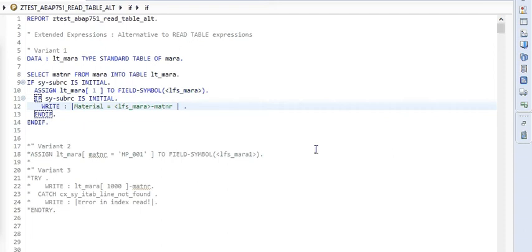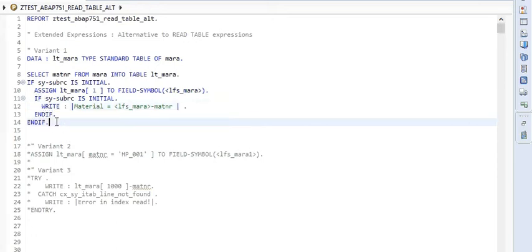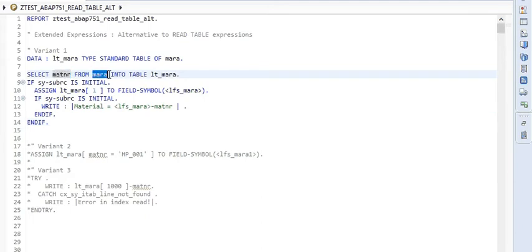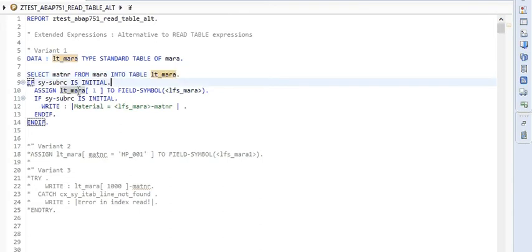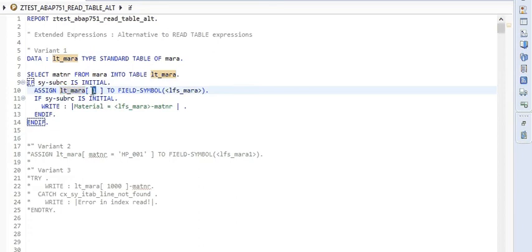Here we discuss the alternative to the READ TABLE expression. ABAP has provided a new way which works on the internal table but in a different way — it relies on a pointer mechanism to get this done. In the first variant, we are selecting material number from the MARA table and storing it in an internal table. We then assign the first index row of this internal table to a field symbol work area.